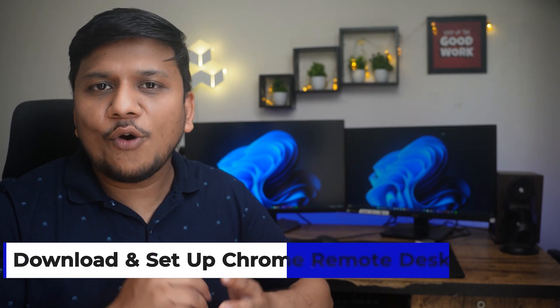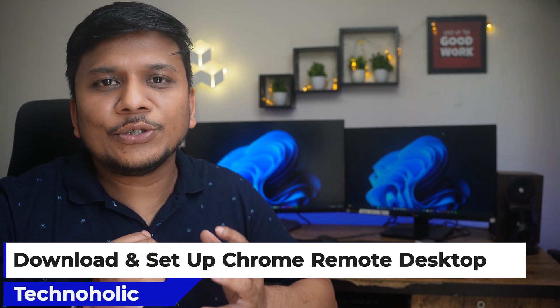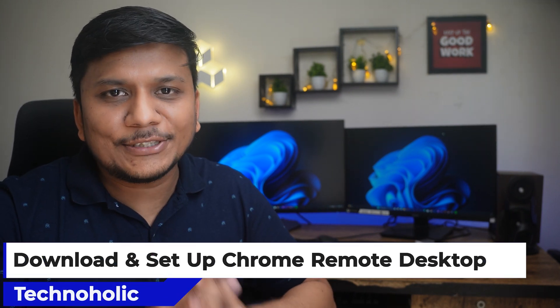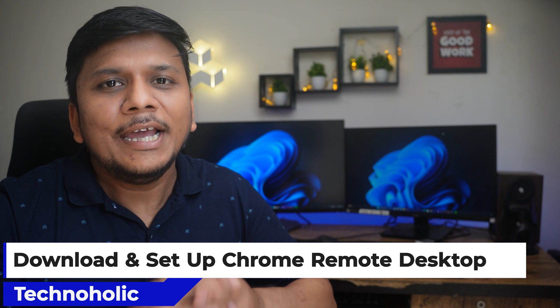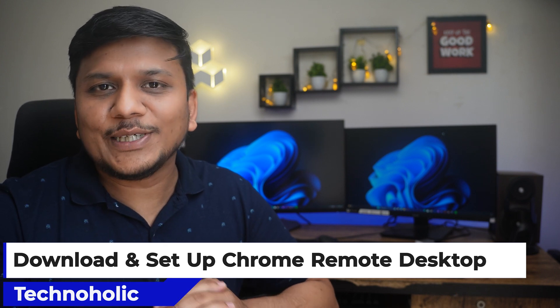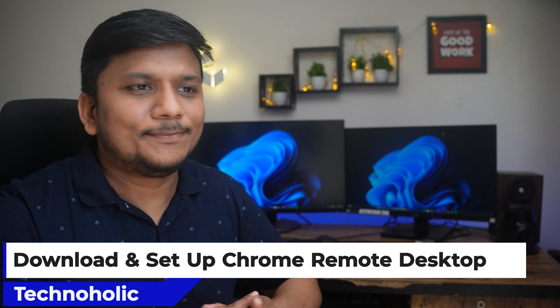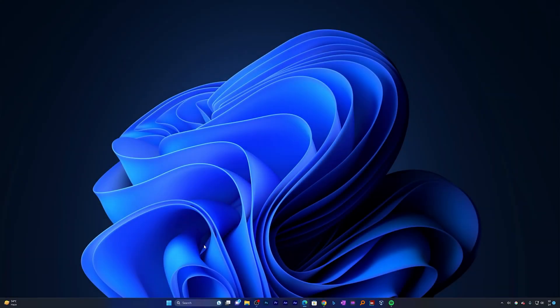Now let's talk about how we can download and set up this Google Remote Desktop application in our system step by step. So without further ado, let's get started.